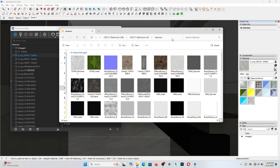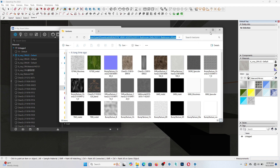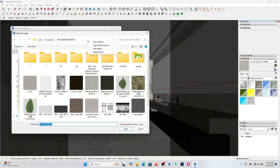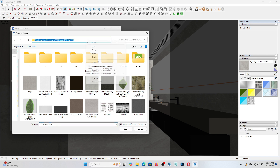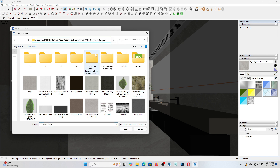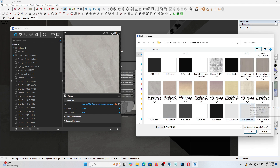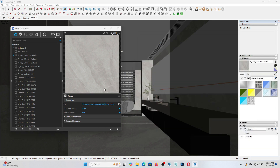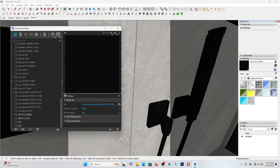That makes sense, right? To do this, just copy the file path like so. On the bitmap file, click, then paste to search. Now we are where the material assets are. Search for the material, click on it and open. And you have your material file relinked.